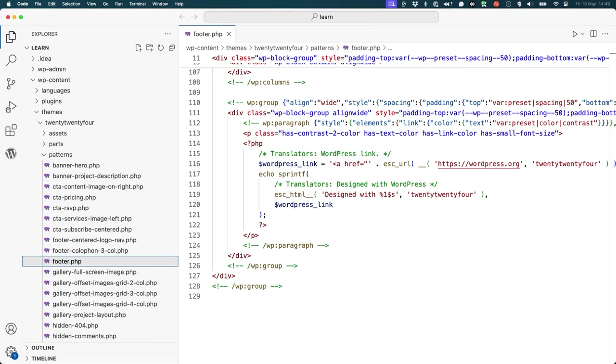But what happens if there's ever a theme update? During a theme update, the entire theme is replaced with the updated version. So any changes you make to any specific files will be lost.